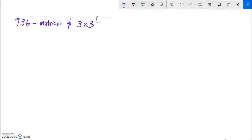This is Math 99, Section 9.3b, and we're doing matrices still. We're going to use them on 3x3s.